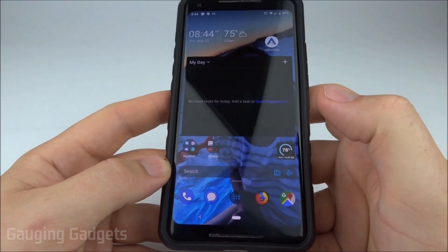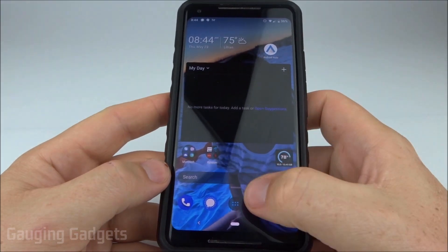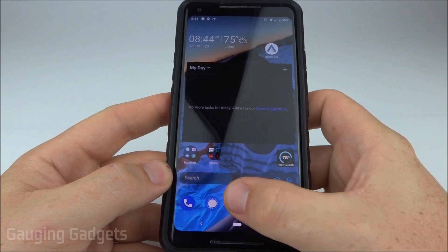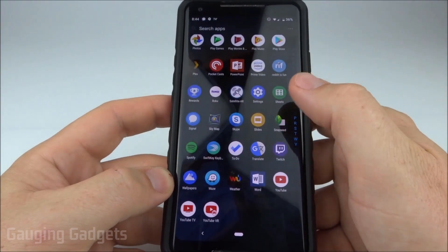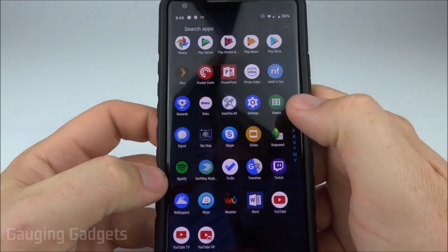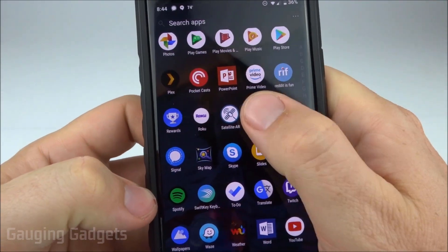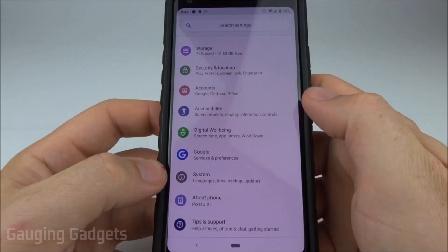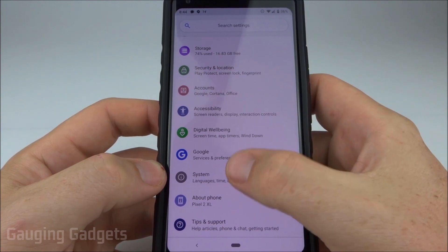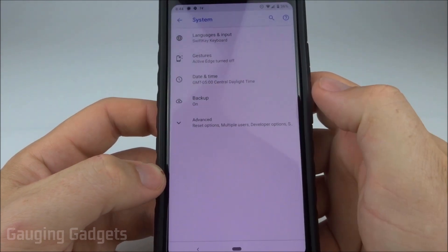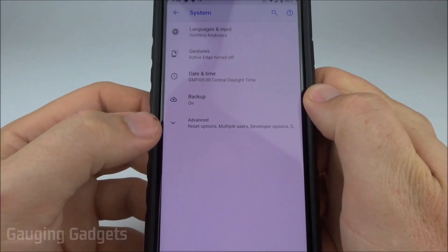Let's get started. The first thing we need to do is go into the apps and find Settings. In Settings, we're going to scroll down until we see System.